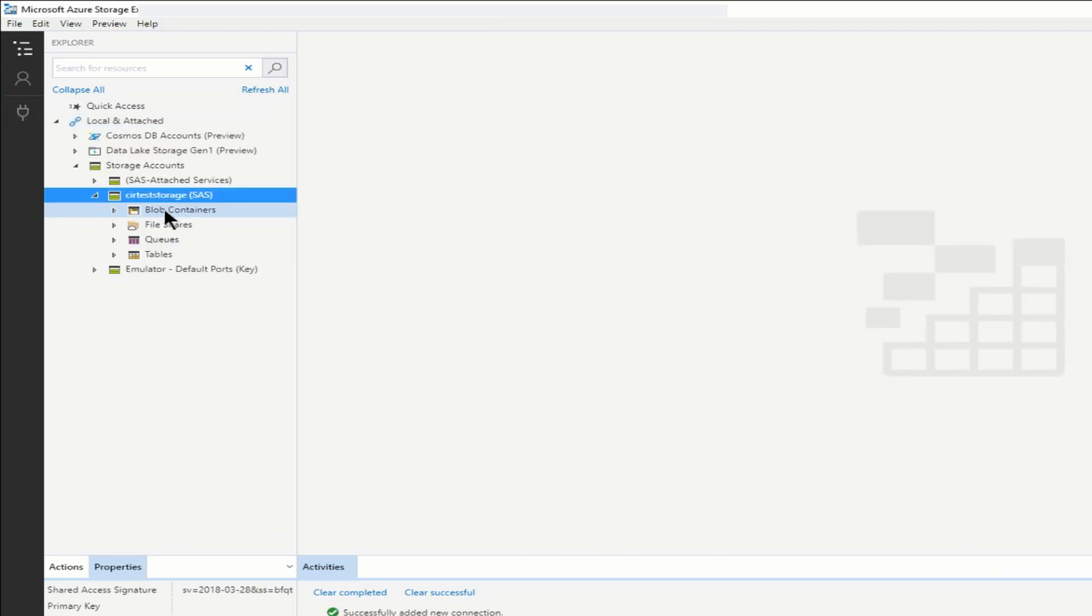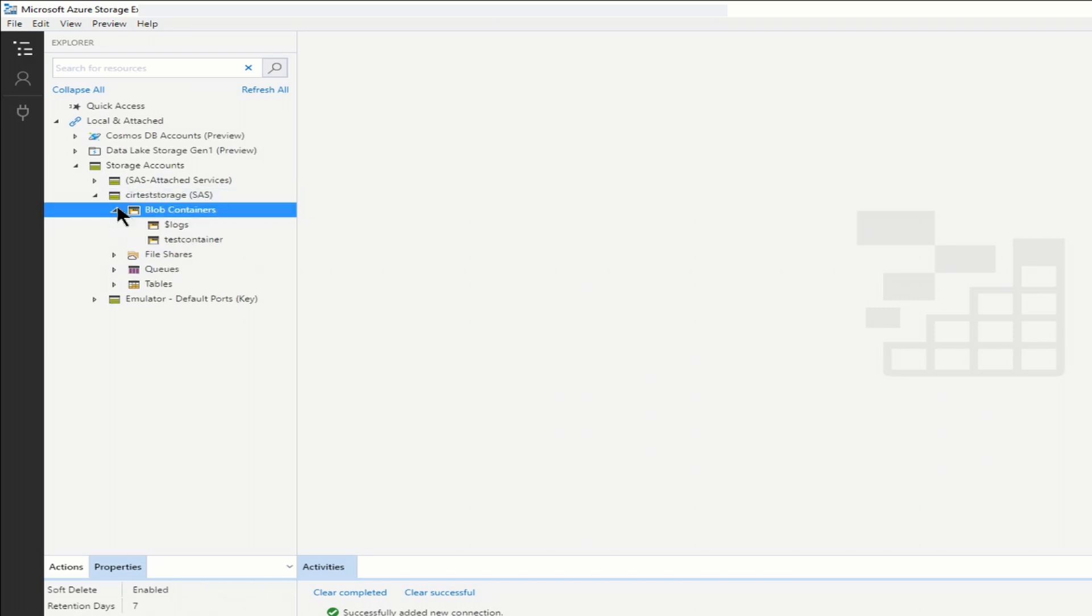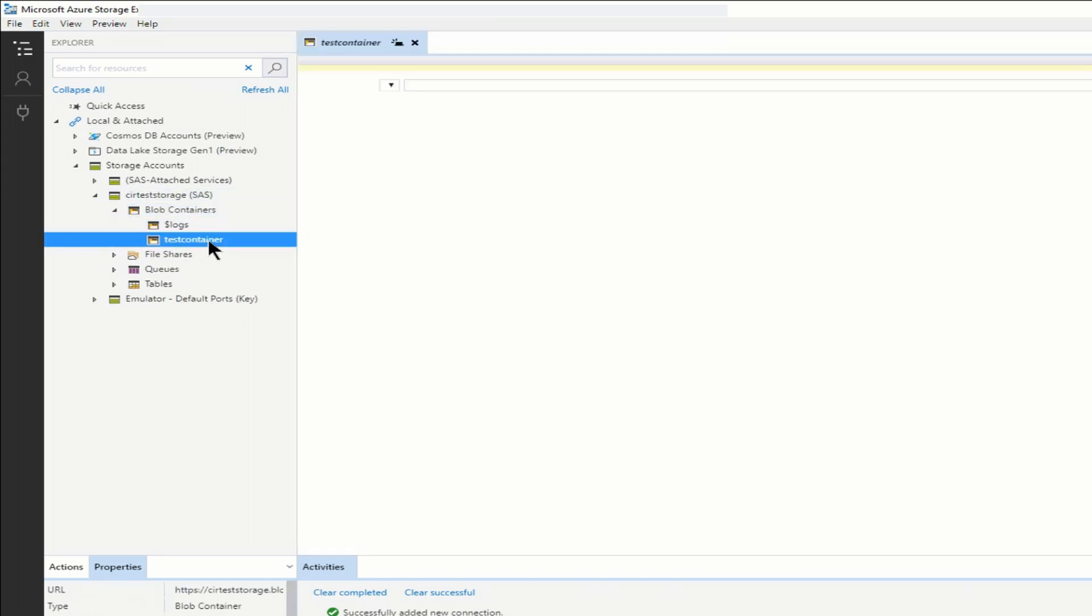Now I can go into that storage account, and you can see blob containers file queue and table. Because I selected the connection string that connects to all those services. If I go into blob, we can see my test container is there. And it is empty. But what I'm going to do is upload a file.